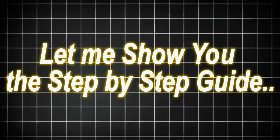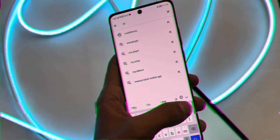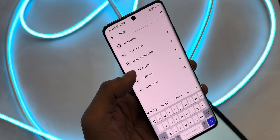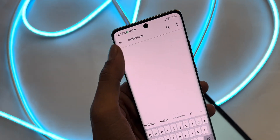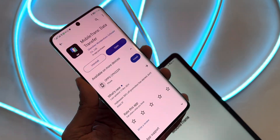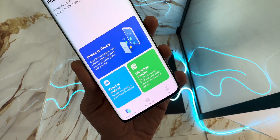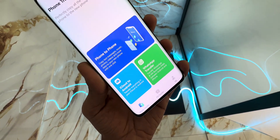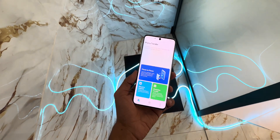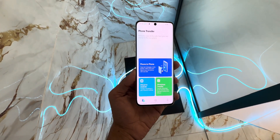Let me show you the step-by-step guide for transferring data. Go to the Google Play Store for Android or Apple App Store for iOS, search for MobileTrans phone transfer, and download the app. Open the app and follow the initial setup instructions. Step 2: Select the transfer mode. On the home screen, you'll see options like Phone Transfer and WhatsApp Transfer.